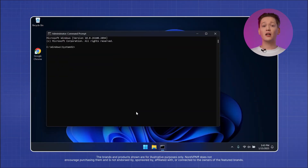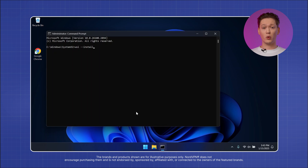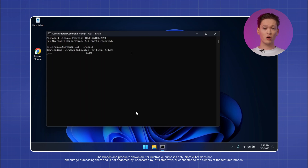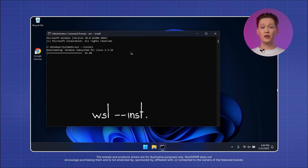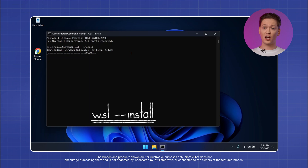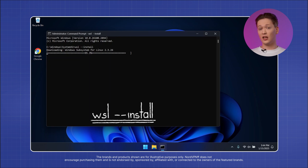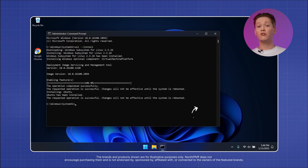Let's start by installing WSL on your computer. You can do so by opening up the Windows command prompt in administrator mode and typing in `wsl --install`. Once the installation is finished, restart your computer.